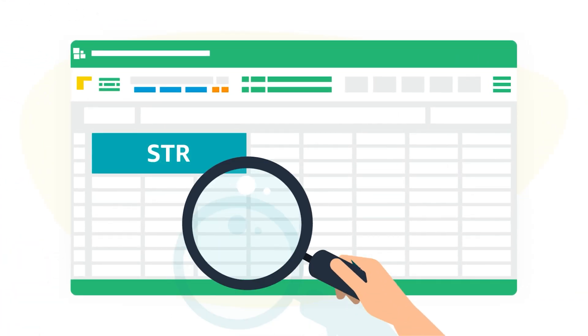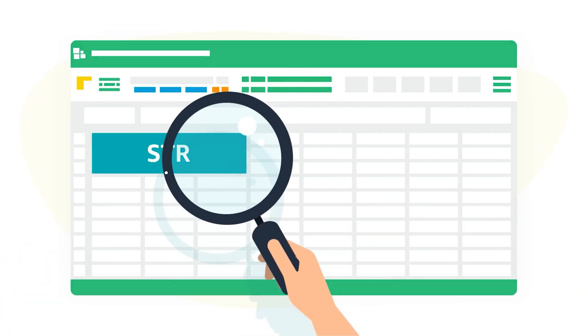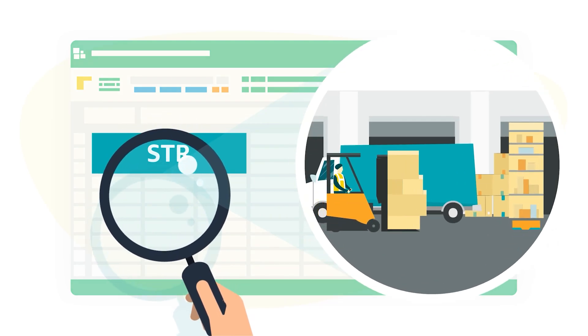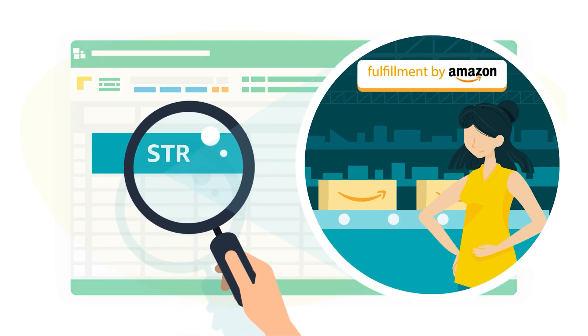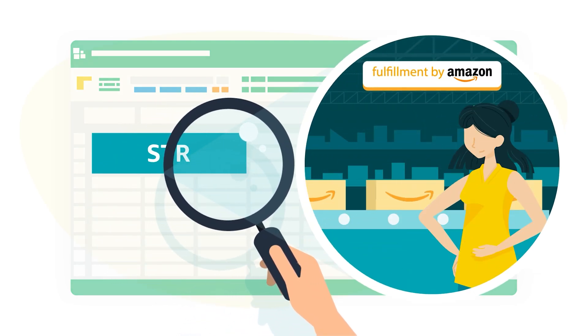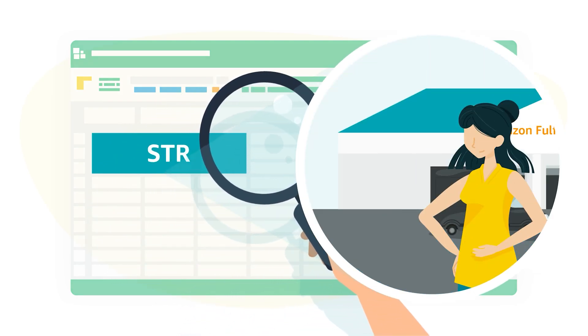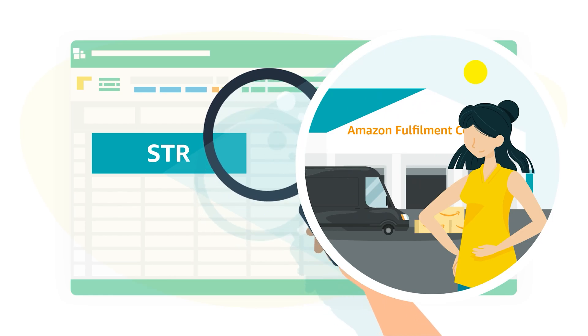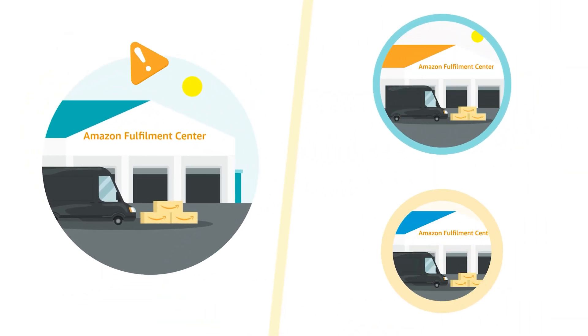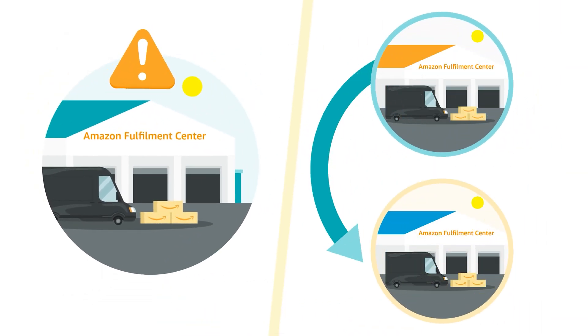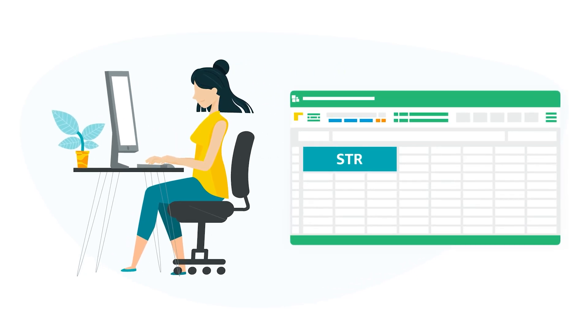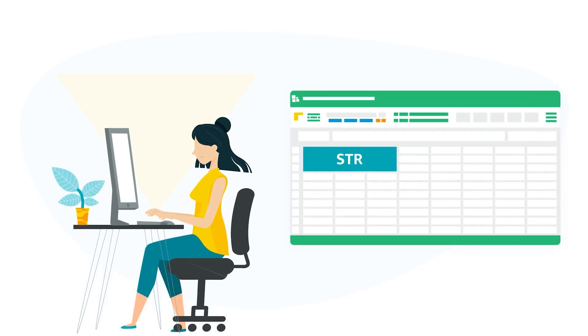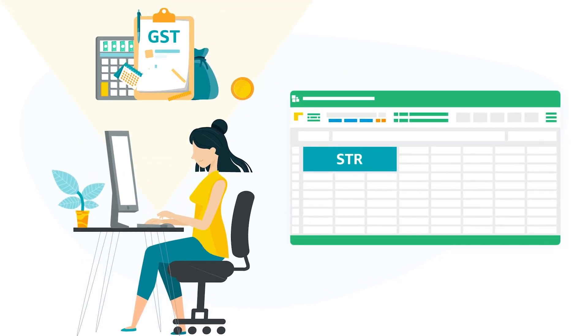Now, Stock Transfer Reports record the inventory movement transactions of all FBA sellers from Amazon Fulfillment Centres including FC Removals or FC to FC Transfers. This report will provide you with transaction-level details needed for filing GST returns.